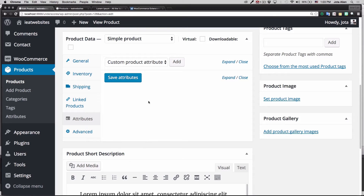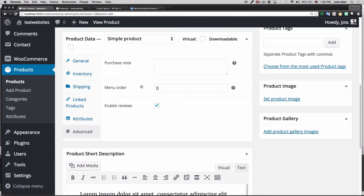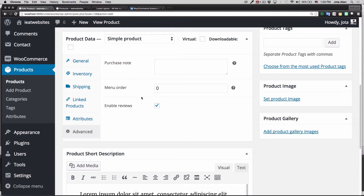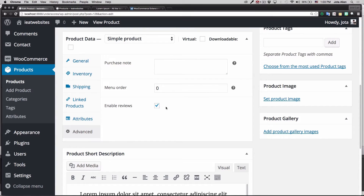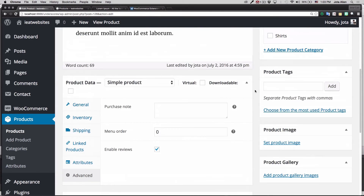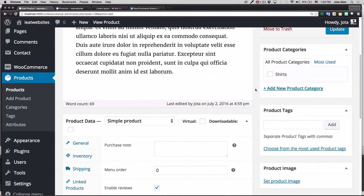Linked Products is about grouping your products, upsells, and cross-sells. Attributes we're gonna use in a minute. Advanced Options — for example, you can add a note for the customer, so let's say you want to say "Thank you for buying this alien t-shirt" or whatever. The order note goes in there.